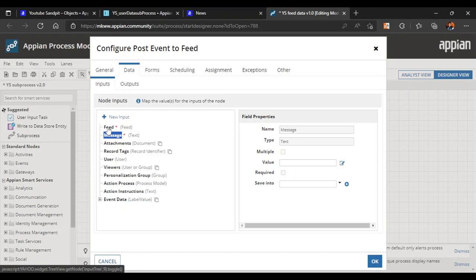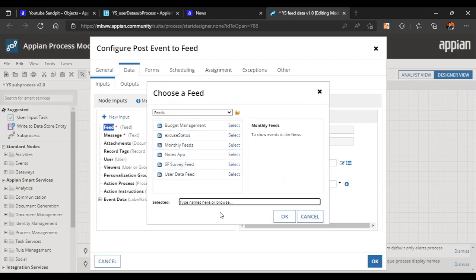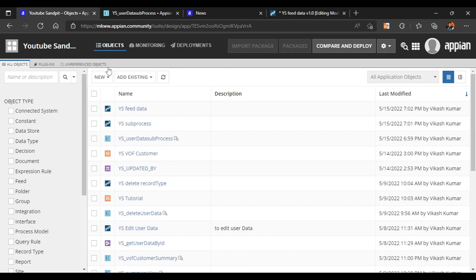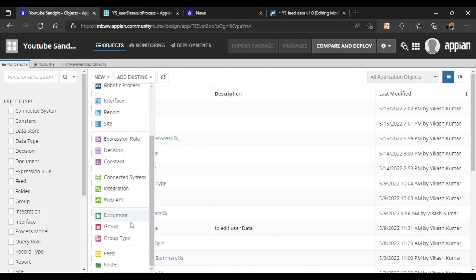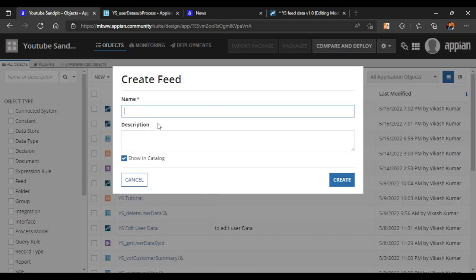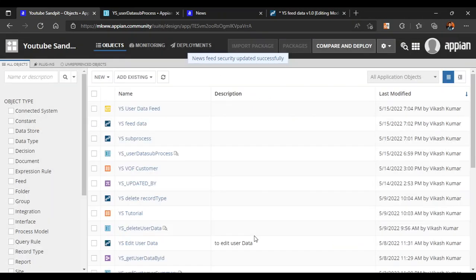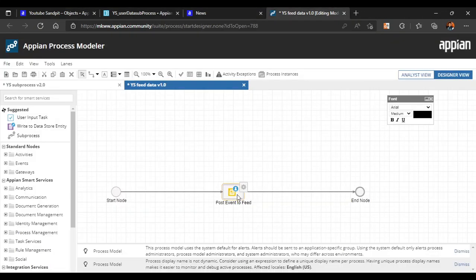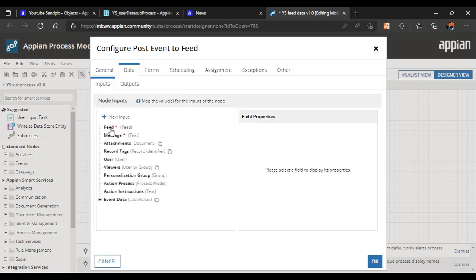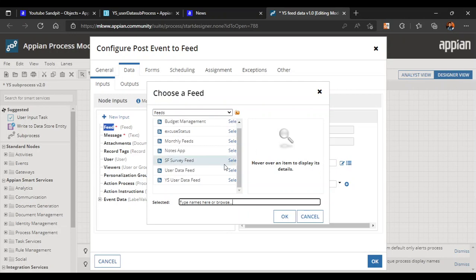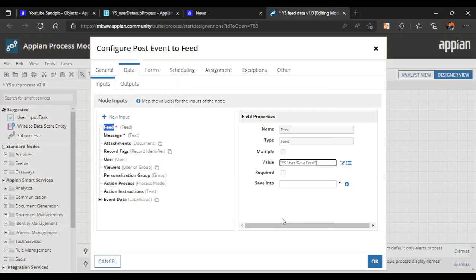The configuration asks for a feed. Let's go to our data and create a feed. A feed can be created from this designer — we'll call it ys_user_data_feed, then make it a data feed and click create. The ys administrator will have access; let's keep the security as is. Now in our feed configuration, the feed we just created is available. Let's click select — that's done.